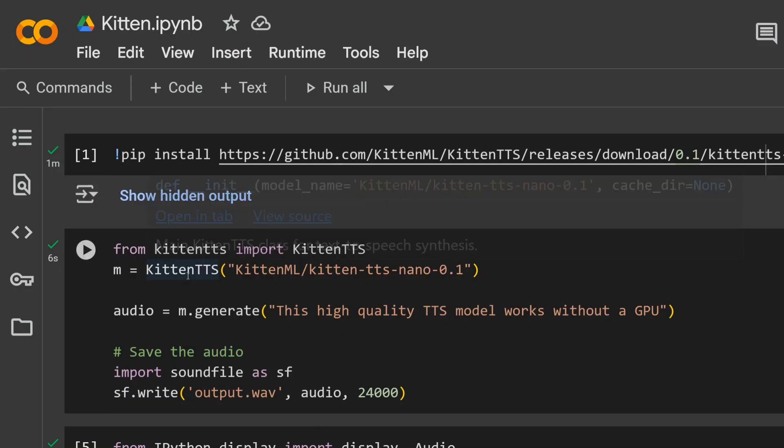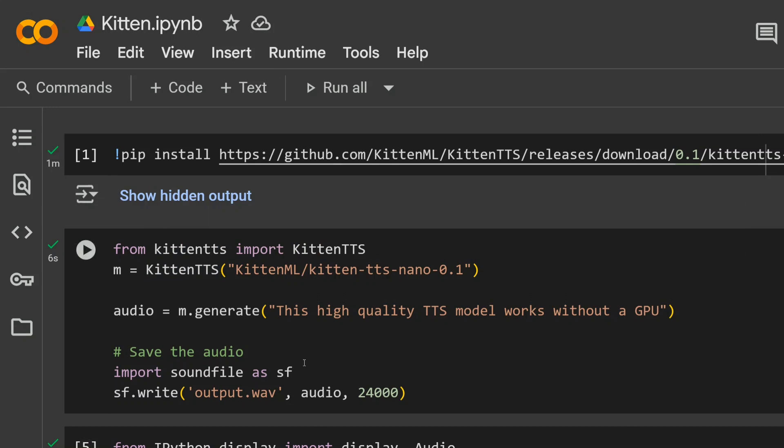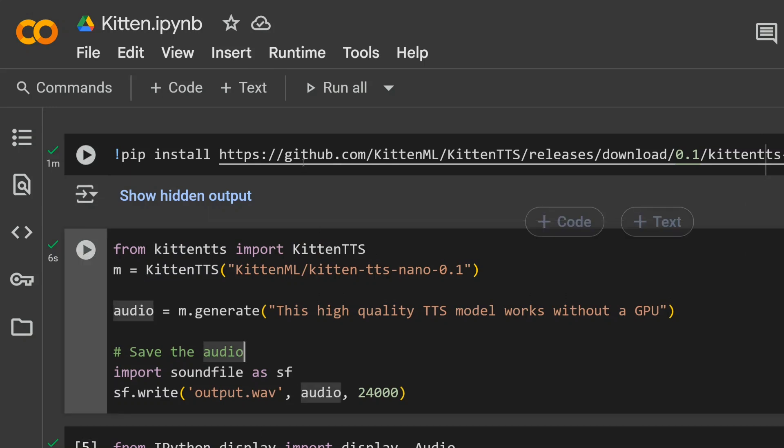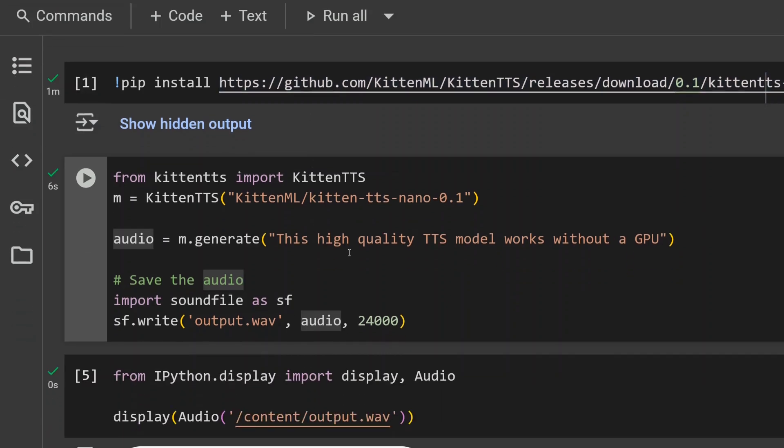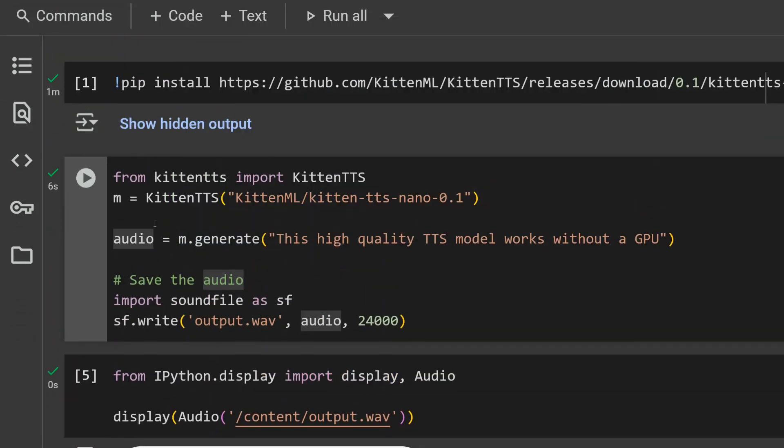Without wasting any time, let's jump into trying out Kitten TTS. The quality is just amazing. You just need to pip install this particular GitHub repo and the codes are very small. As you can see, this is the first sample that I generated: 'This high quality TTS model works without a GPU.'